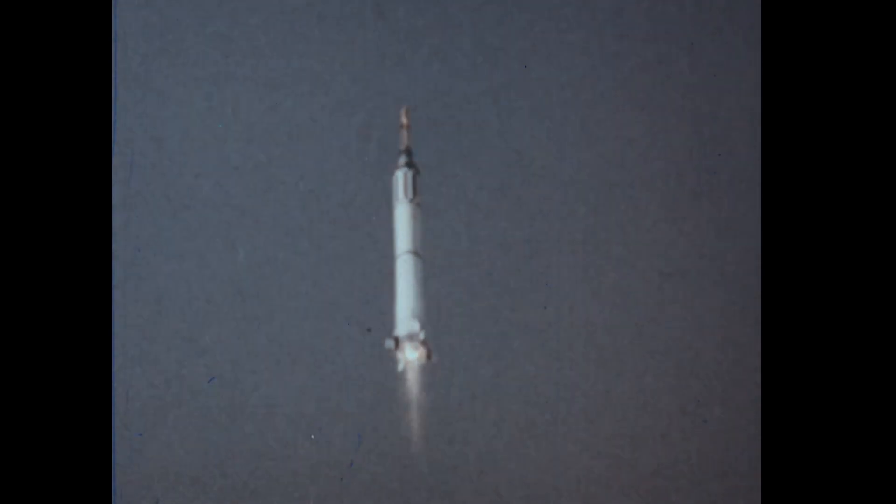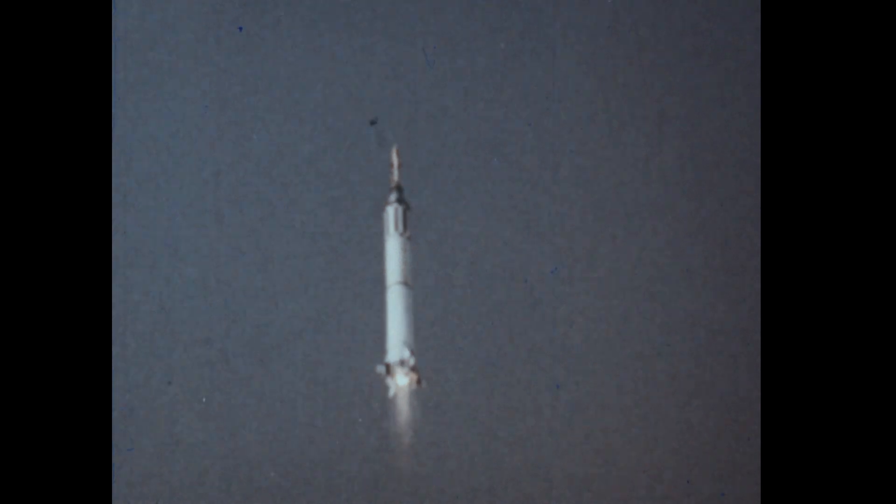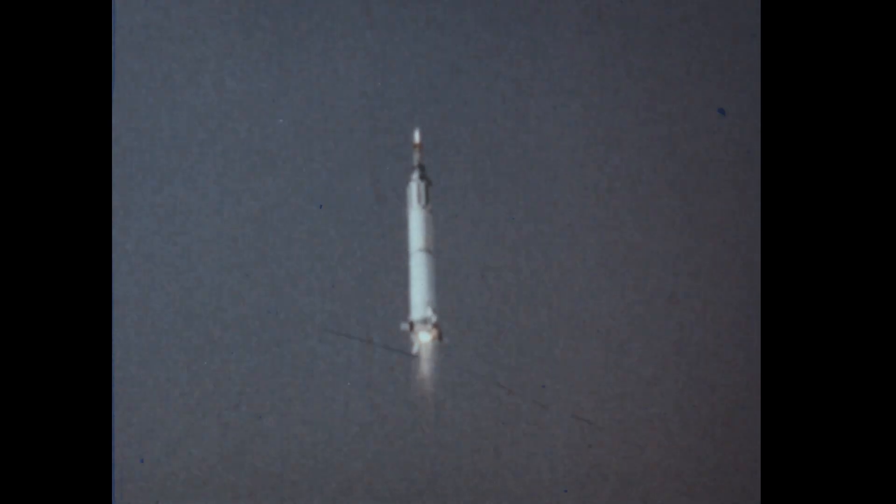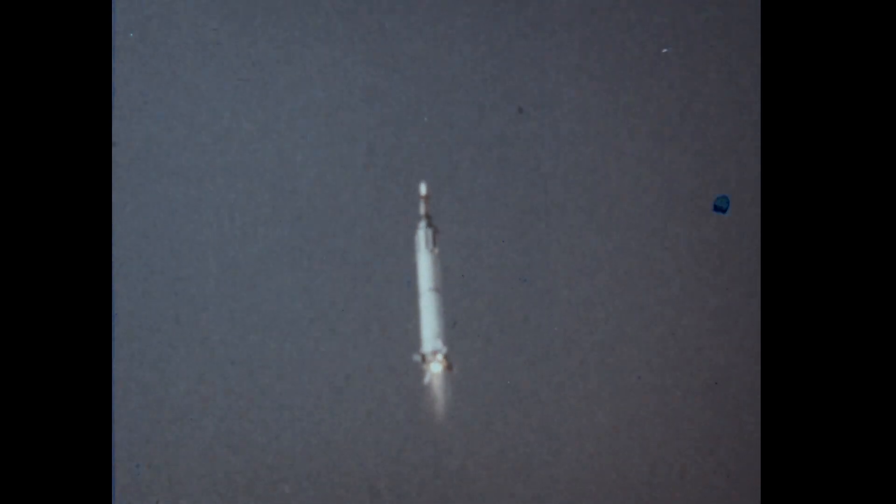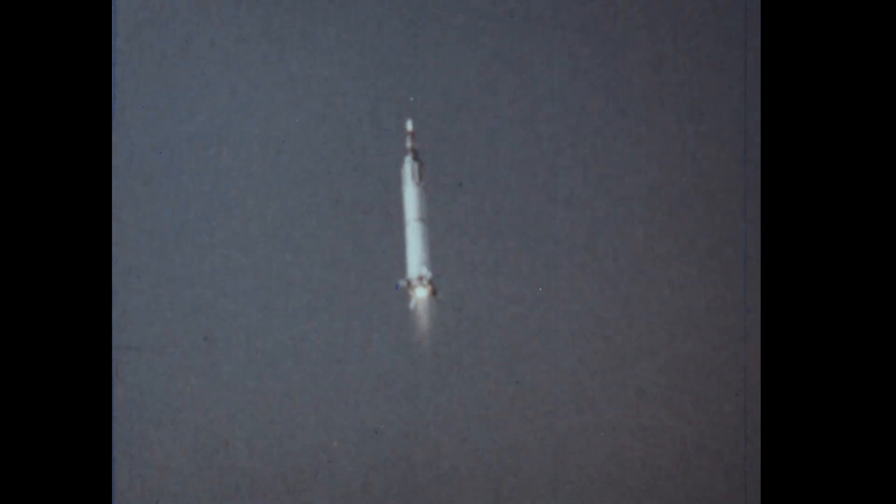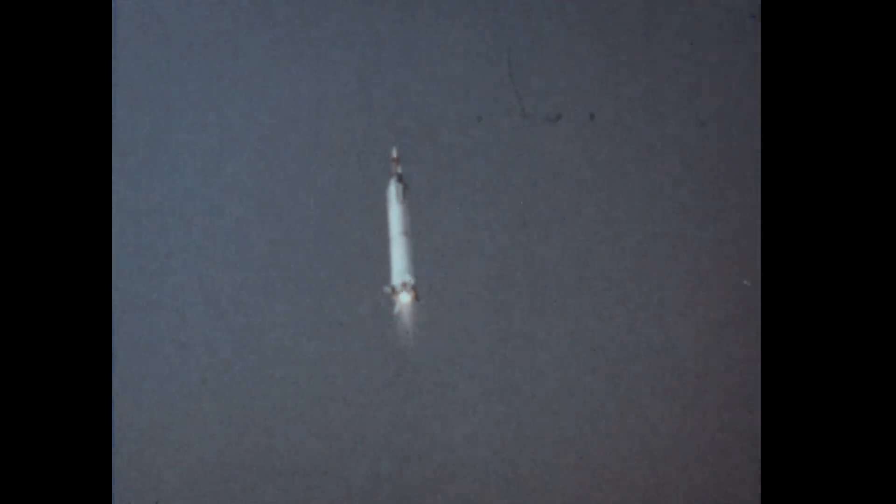A man riding a rocket that is being launched undergoes forces of many G's as the rocket's speed increases to thousands of miles per hour.